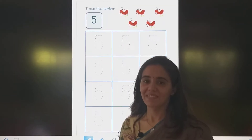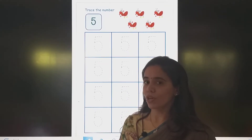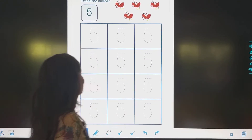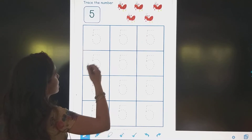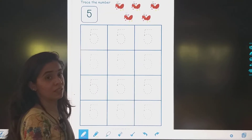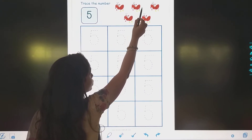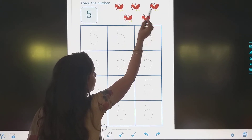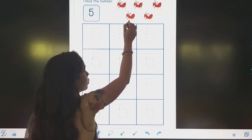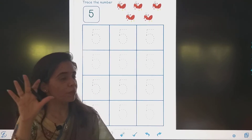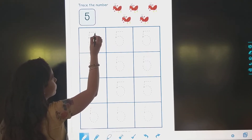Now we are going to trace the number 5. Come. See, how many ants are there? Kitne hai? 1, 2, 3, 4 and 5. Kitne ants hai? 5 ants. Now we will trace it.